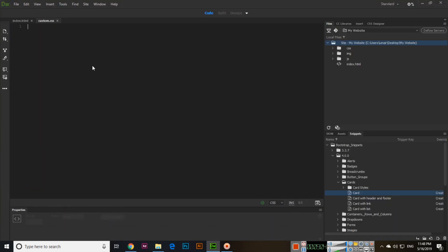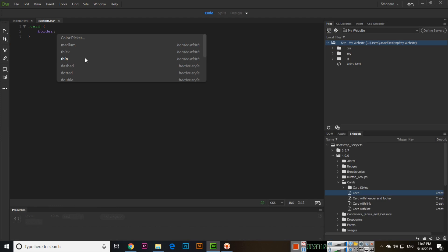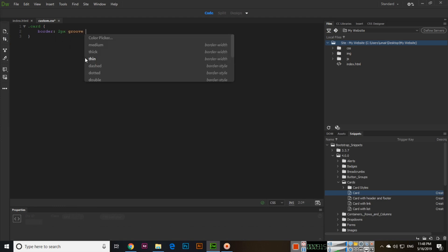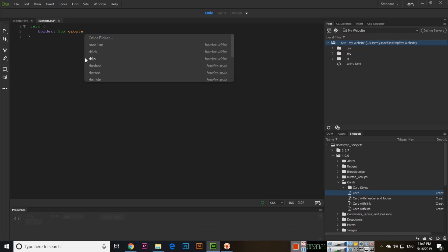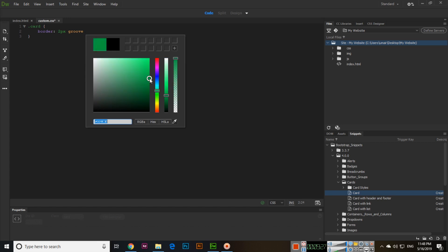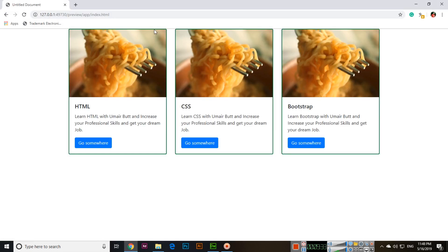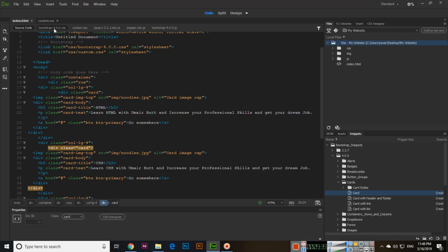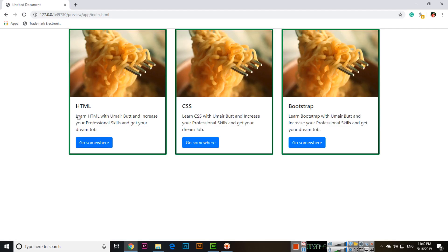To apply styles to the card, type '.card' in the custom CSS file. Add a border — for example two pixels, groove style — and pick a color using the color picker. Now if you check, the border color has been changed. If you increase to five pixels you can see the thicker border. You can also apply a background color, like antique white, and the color will update.